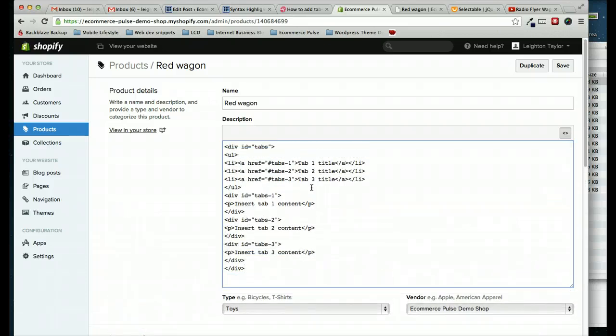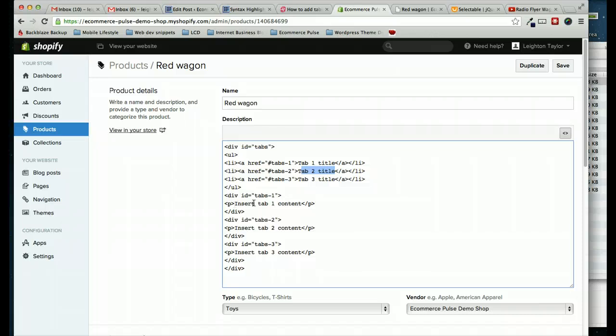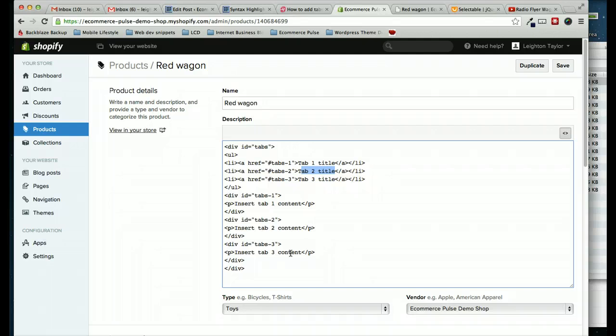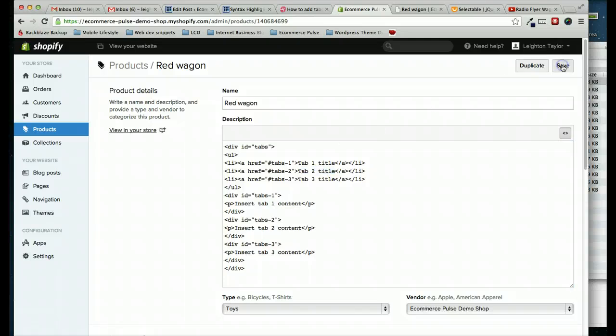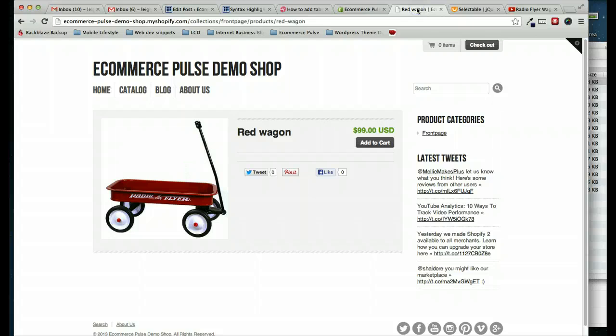Now, this code is fairly simple to work with. Basically, you'll just replace each of these titles here with what you want to be the label on that tab. And then down here, where it says insert tab 1 content and tab 2 content and tab 3 content, that's where you'll put what you want to go inside of those tabs. So that's all pretty self-explanatory. Let's go ahead and click save, though, before we do that. And we'll just make sure that these tabs are working correctly.